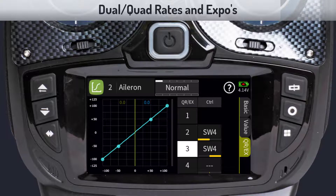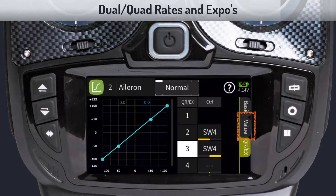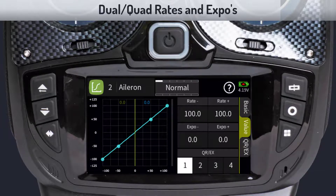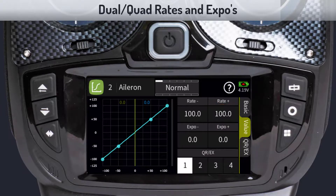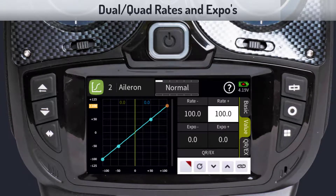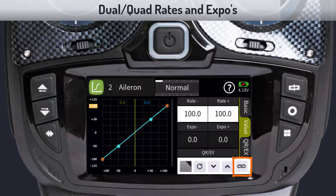Now that we have set all our switches, we can start entering the values for our rates and expos. Tap on the value tab to enter the rates and expo menu. On the bottom you will see the current active switch position for which we will be setting our rates. Tap on the rate field to bring up the settings toolbar.